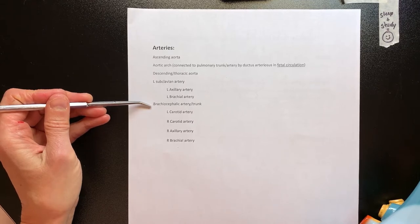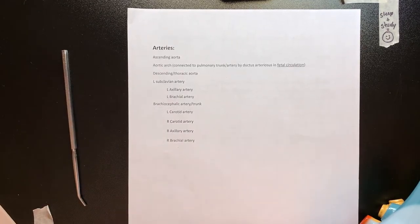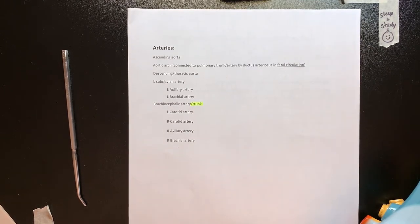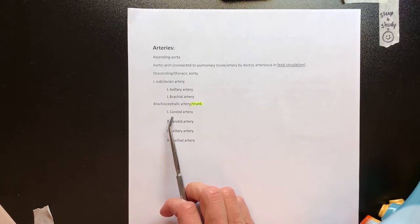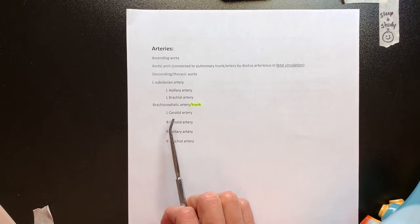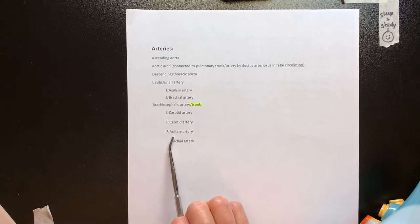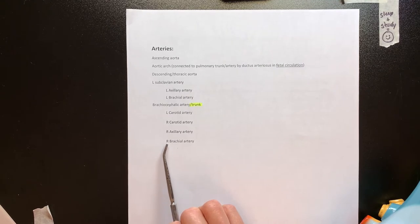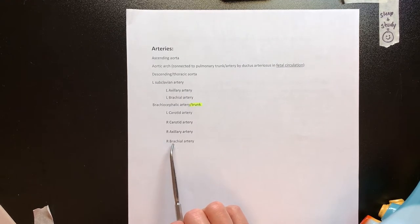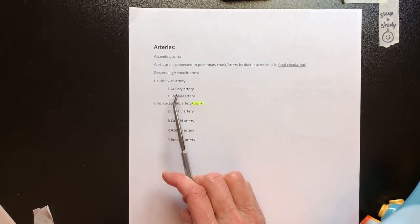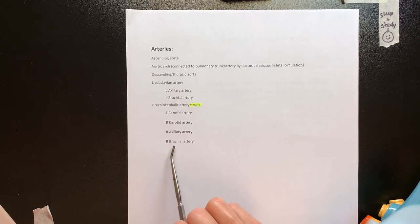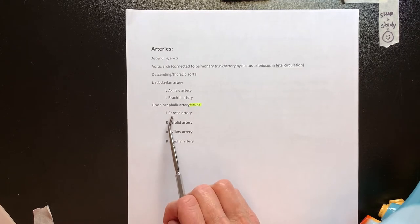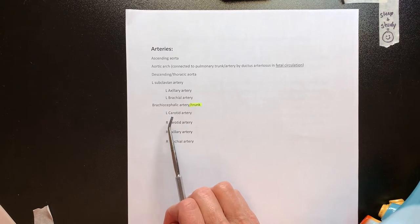Then we'll have a brachiocephalic artery or trunk — and it's important to associate the word trunk with branches coming off of it. In pigs, the brachiocephalic trunk covers both of the carotids: the left common carotid and the right common carotid. Then we'll have the axillary artery and the brachial. You'll note comparisons between the veins and the arteries here — they both have brachial and axillary branches. The difference is where the common carotid runs with the internal jugular; now we'll see the carotid arteries.